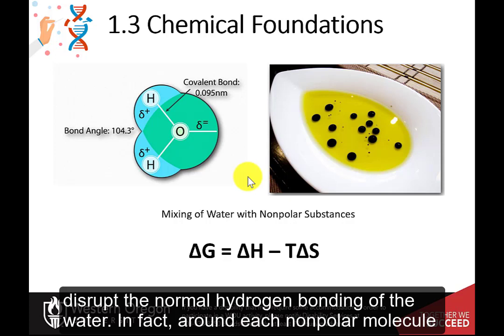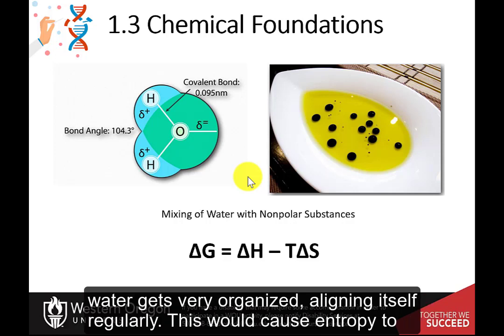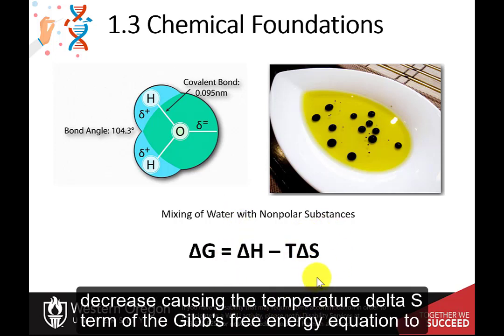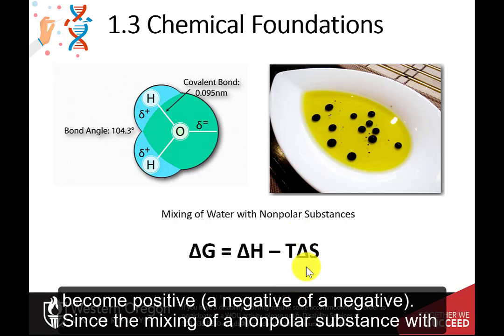In fact, around each nonpolar molecule, water gets very organized, aligning itself regularly. This would cause entropy to decrease, causing the temperature delta S term of the Gibbs free energy equation to become positive — a negative of a negative.